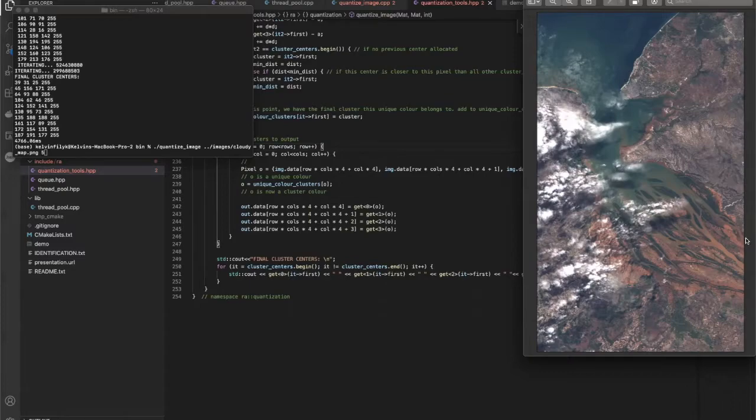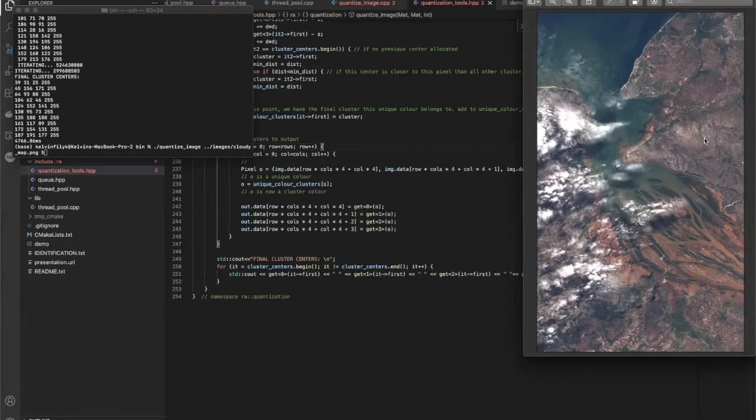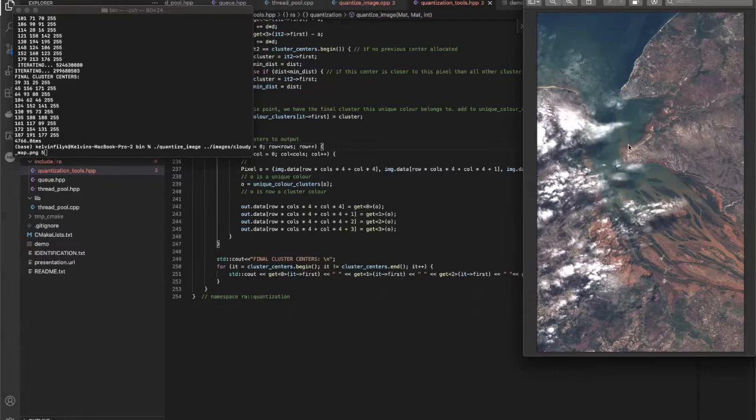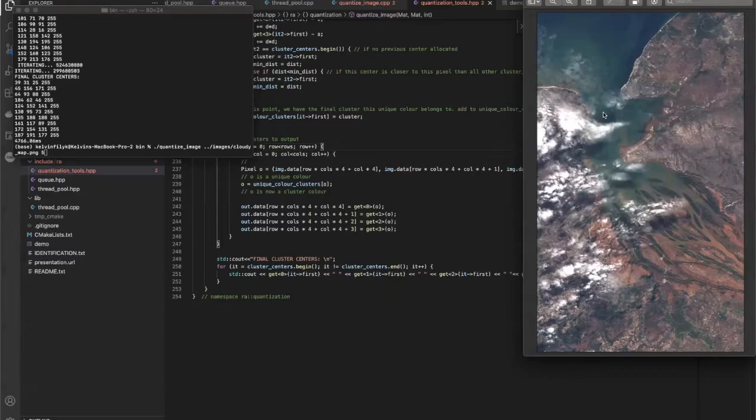It essentially cleans up the image, reduces the fine detail and makes it much more soft and low level detail, easy to identify edges and easy to identify contrasting features.